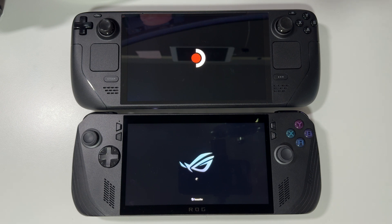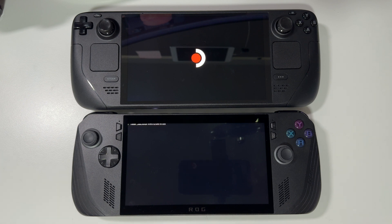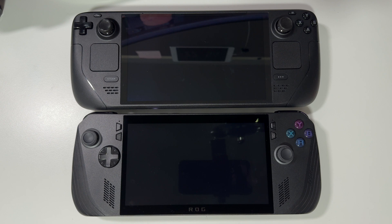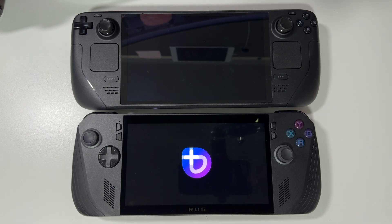Steam Deck is starting. On ROG Ally X we have the Z1 Extreme processor, 8-core 16-thread, which should be way quicker than Steam Deck's 6-core 12-thread CPU. It's still loading — I like how on BazziteOS we have a big Steam logo and a small BazziteOS logo during boot, which is quite funny. And now we have the big BazziteOS logo.